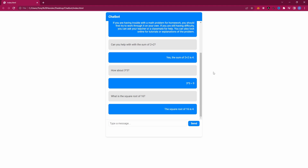If you found this video useful, hit the subscribe button and also check out this video on screen now to see how ChatGPT compares with Copilot.